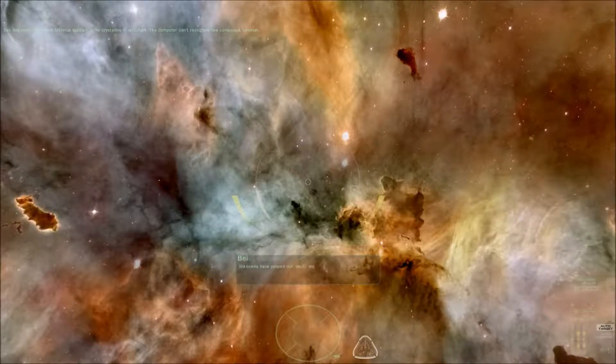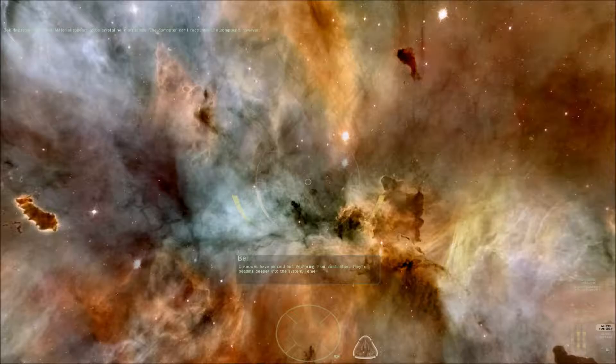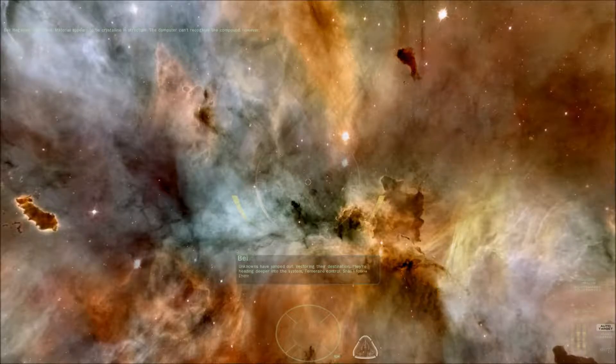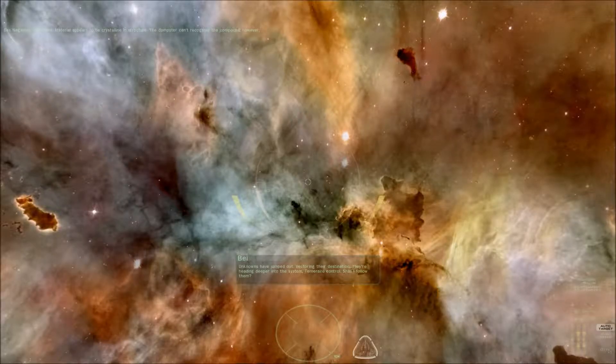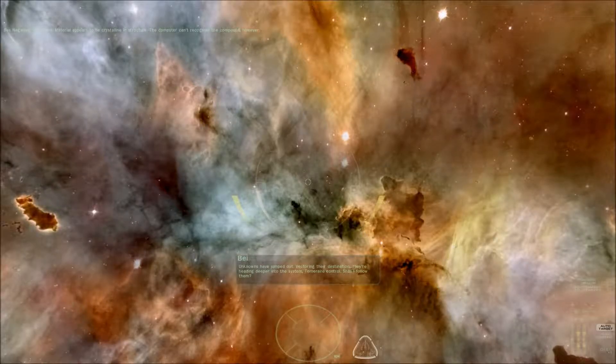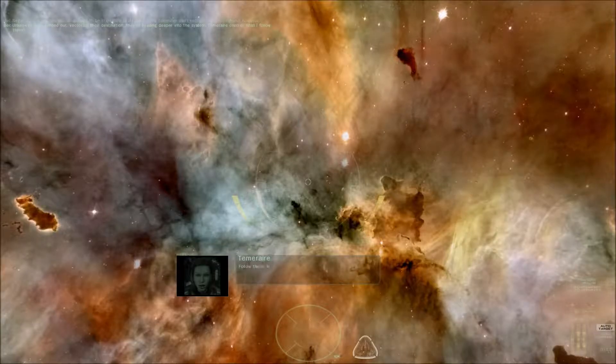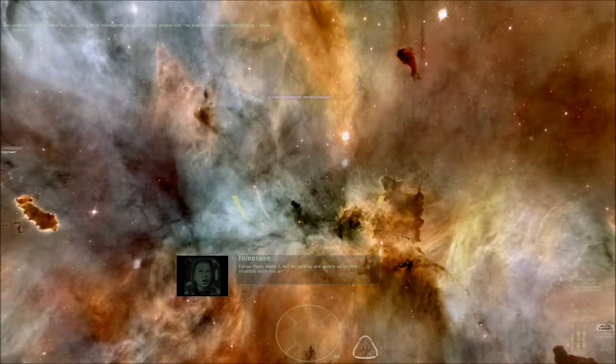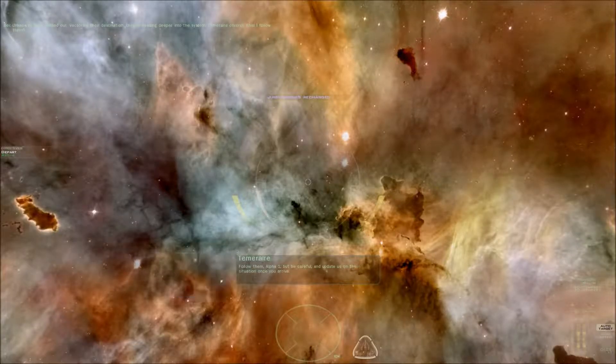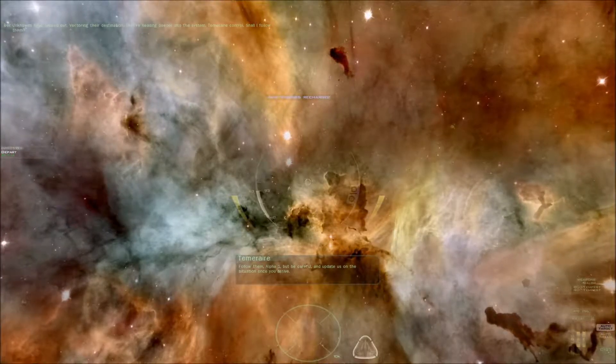Unknowns have jumped out. Vectoring their destination. They're heading deeper into the system. Temerair Control, shall I follow them? Follow them, Alpha-1, but be careful and update us on the situation once you arrive.